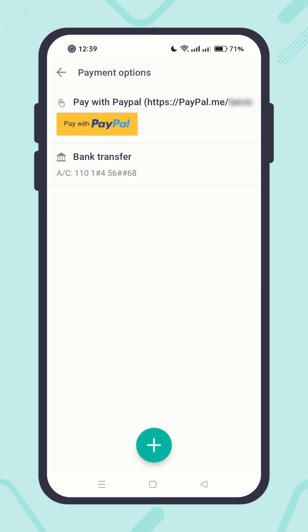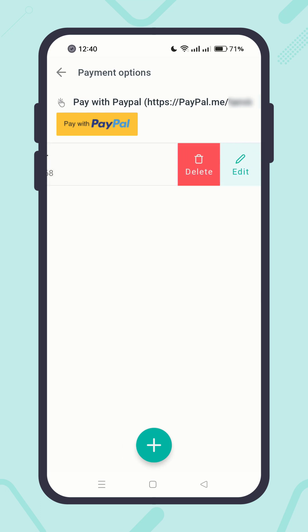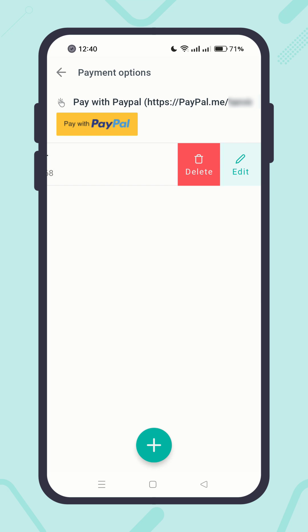You can also delete payment options. To delete a payment option, swipe it from right to left. You will then see the delete button — just click on it to delete the payment option. For now, I am skipping it.